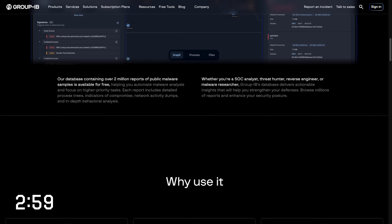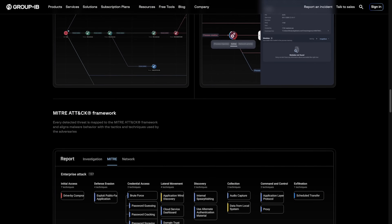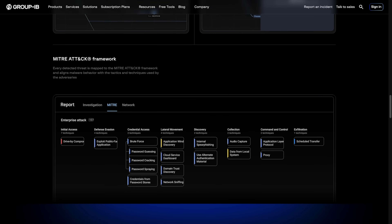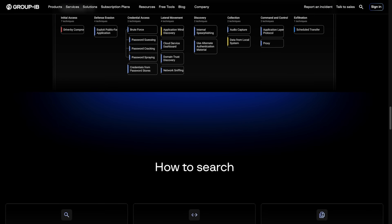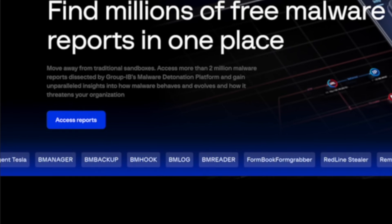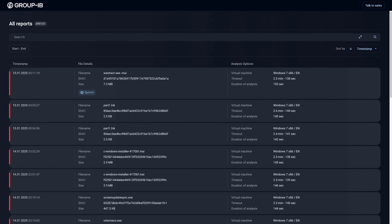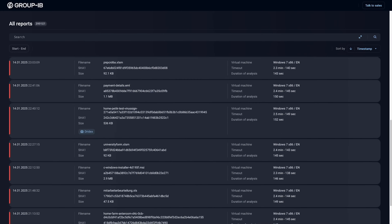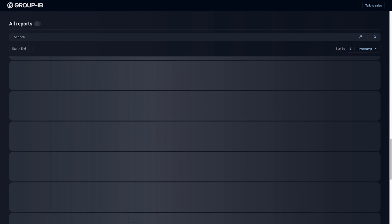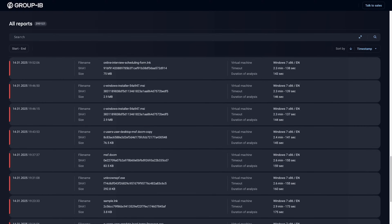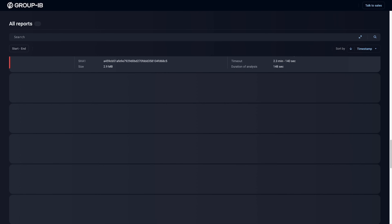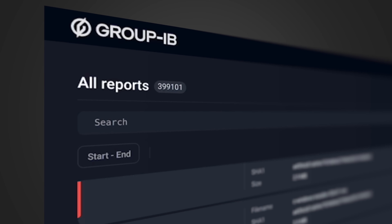This nice long page here explains all the things about this malware detonation platform. Click this blue button to access the reports, and here we go. If we scroll down this page, it just keeps loading and loading until the database is fully loaded — hundreds of thousands of malware detonations.